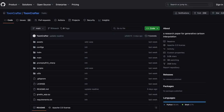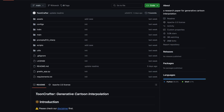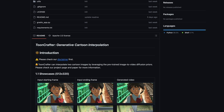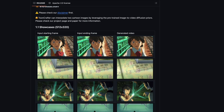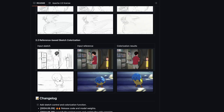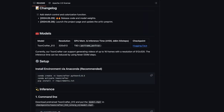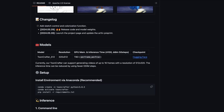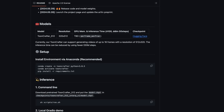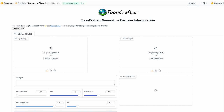Now, enough with all the demos — let's dive in and actually test this out. There are two ways for you to use it. You can either install it and run it locally on your computer; you will find all the details on the GitHub page, and I will leave the link in the video's description. Alternatively, you can run it online on Hugging Face.